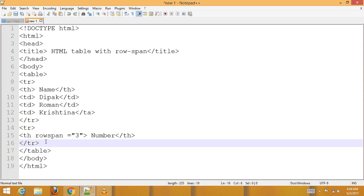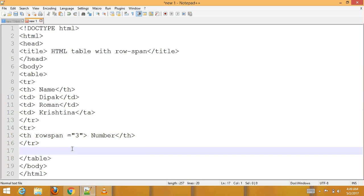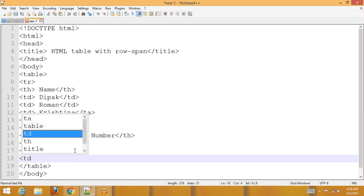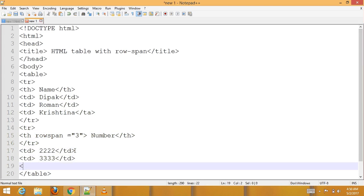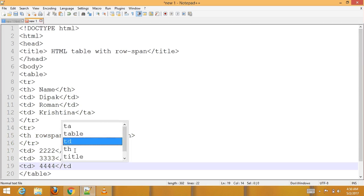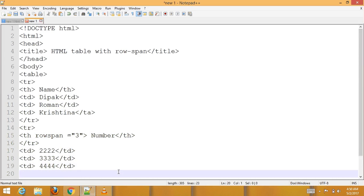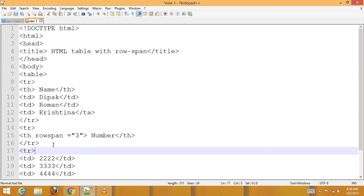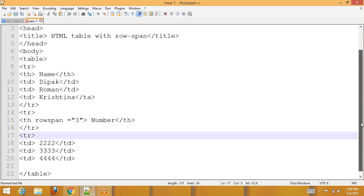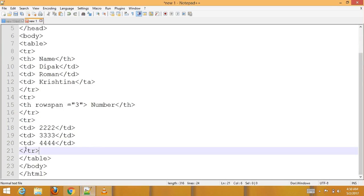Continue adding multiple table rows — tr elements — for each row of the table. Add another table row, tr. Keep adding table rows and close each one. Add another table row, tr, and close it. Continue for all remaining rows and close the table tag.